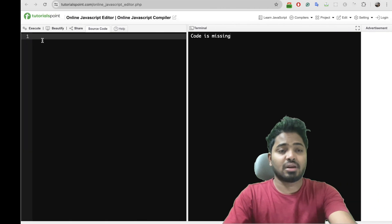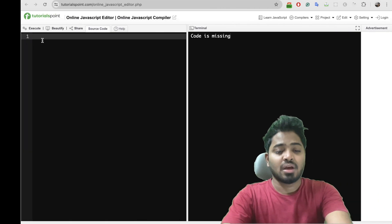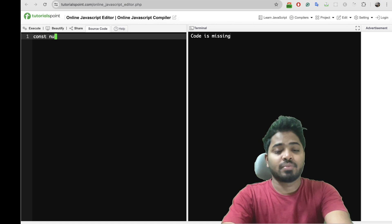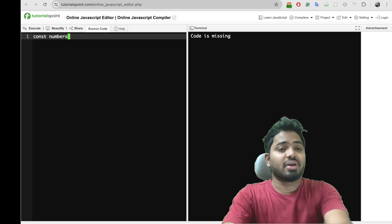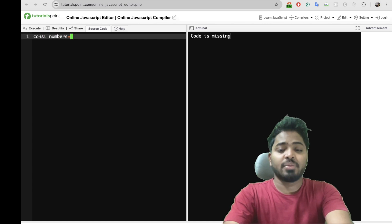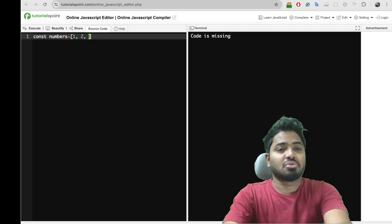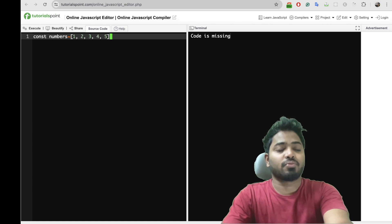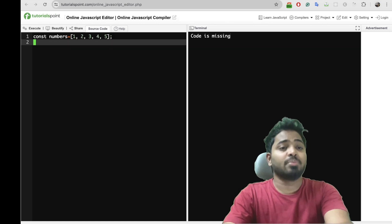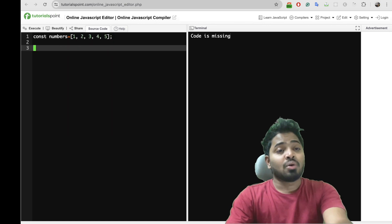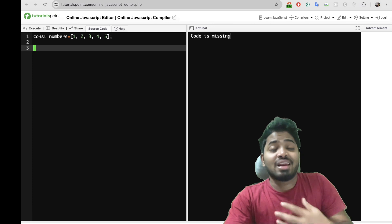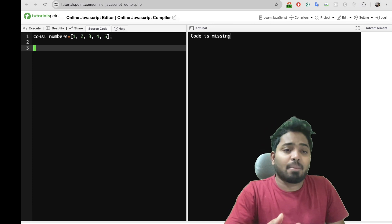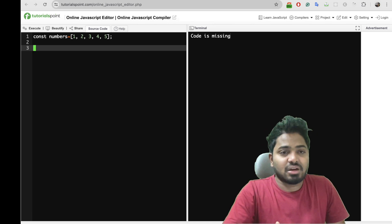Here is an IDE, and let me create an array. Let me create a numbers array where I will give some random numbers, maybe 1, 2, 3, 4, 5. Okay, now let's understand what this map method is, right?